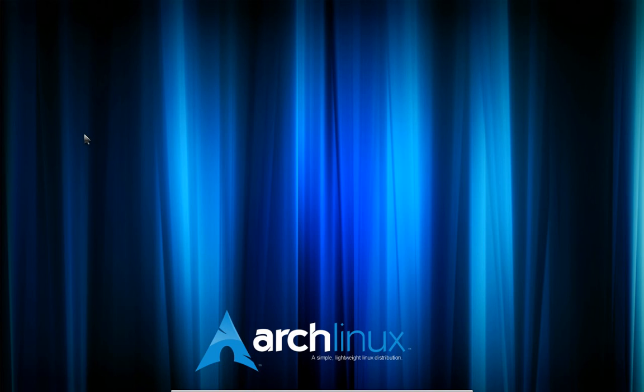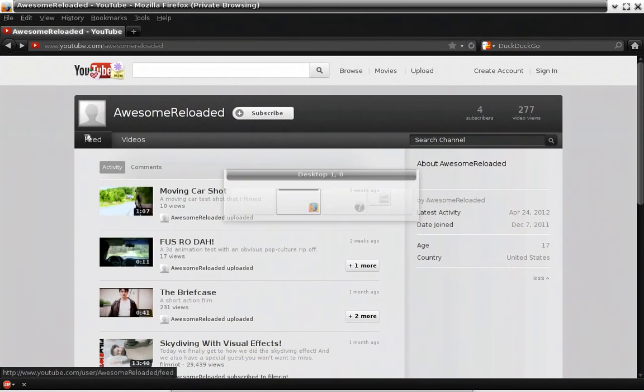So as you know, not completely inactive, but whatever spare time I have mostly goes to Awesome Reloaded, which has been uploading videos by the way.